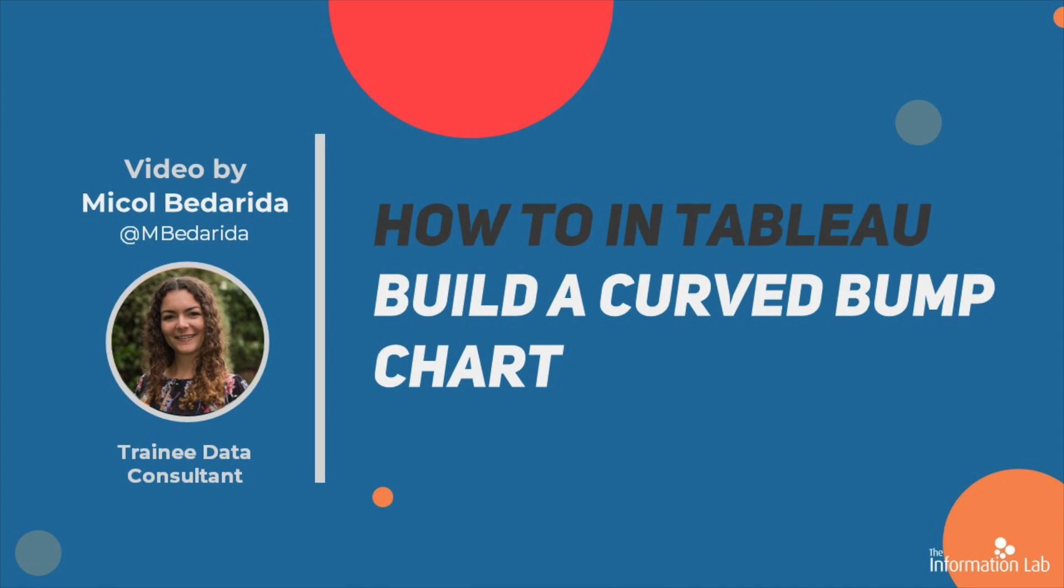Hi, I'm Mikol from DataSchool Cohort 20. In this video, I'm going to show you how to make a curved bump chart.